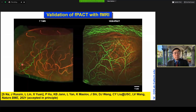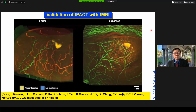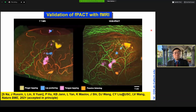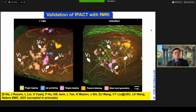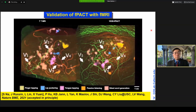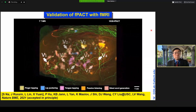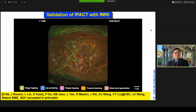Here are more detailed results from subject 1 — 7T MRI on the left, functional PAT on the right. Individual functions are flashed in starting with finger tapping, lip puckering, tongue tapping, passive listening, and silent word generation. Vessels for co-registration are labeled 1 through 4: vessel 1 and 2 being superficial temporal artery, 3 and 4 being cortical arteries. The images are overlaid and individual functions are flashed in.